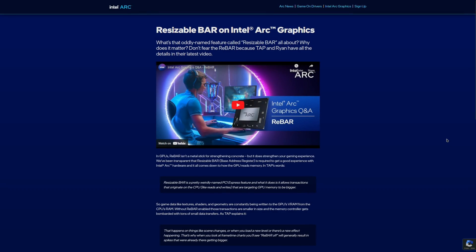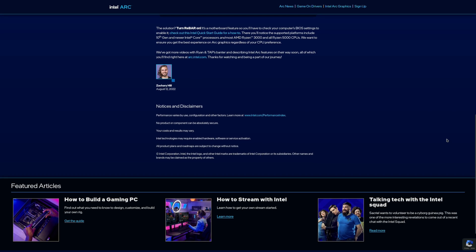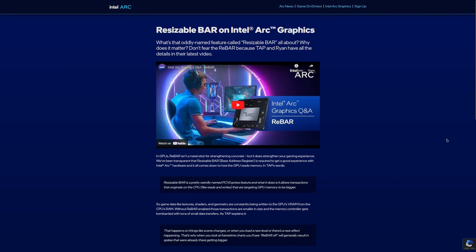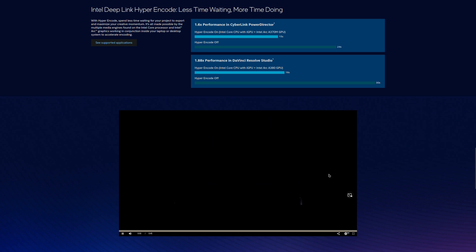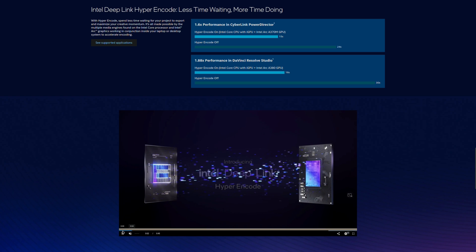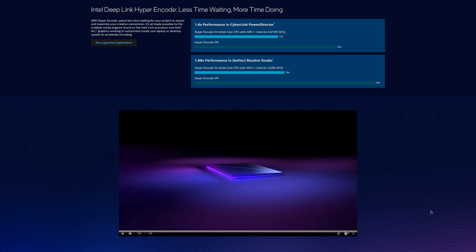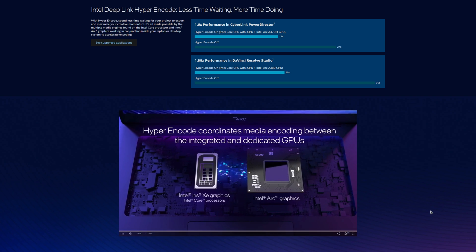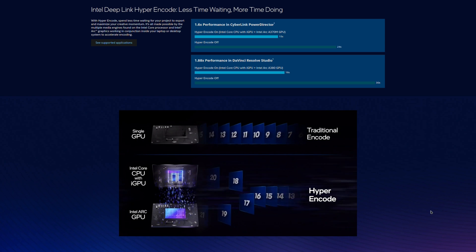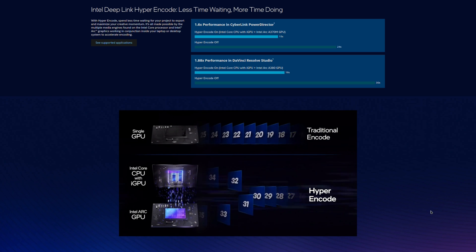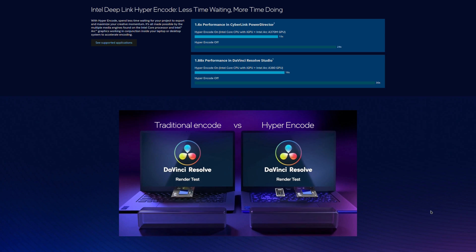Let's talk about the limitations first. If you get this card, you have to take into consideration two technical factors. First, Resizable BAR is required to get maximum performance out of the card — if you don't have it, forget the card. Second, Intel Hyper Encode is a feature that gives you a huge boost in performance — 60 to 88% boost in certain productivity apps — but it's only accessible if you own a 12th gen Intel CPU with integrated graphics or newer. So be aware of those two factors.